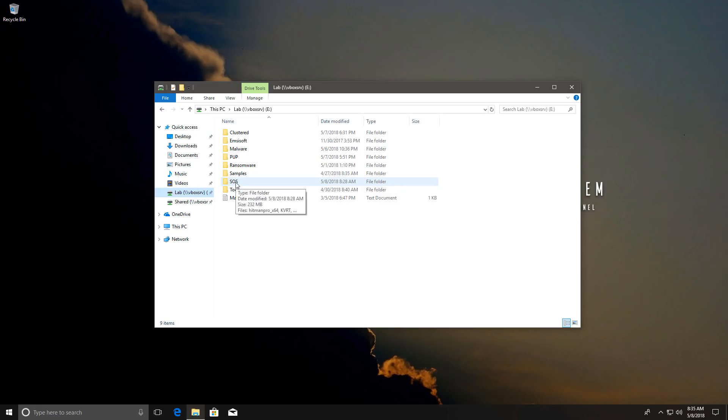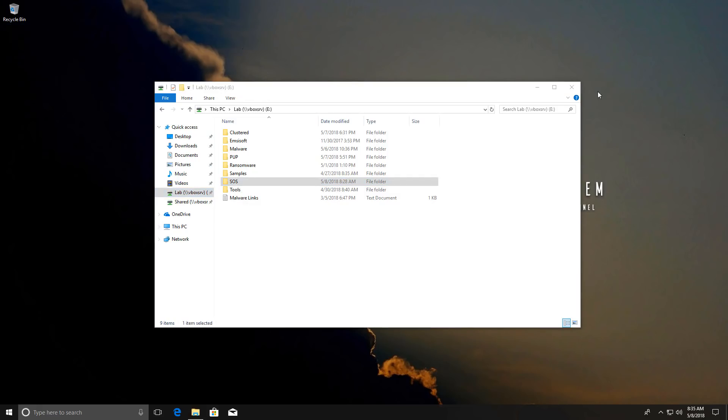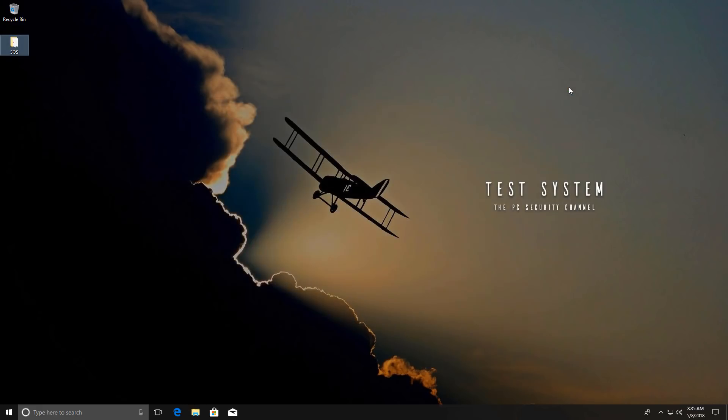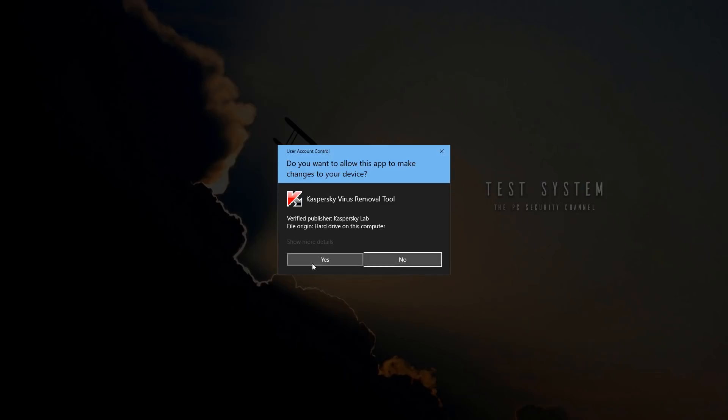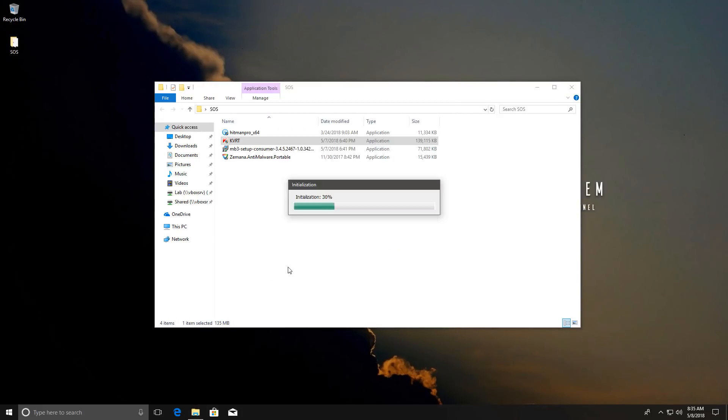Now the important part. What scanners do I recommend and in what order. And this is important because you don't want to destroy the system along with removing the malware. So the first scanner that I'm going to recommend is Kaspersky Virus Removal Tool. Again you can find it very easily by just doing a simple Google search.